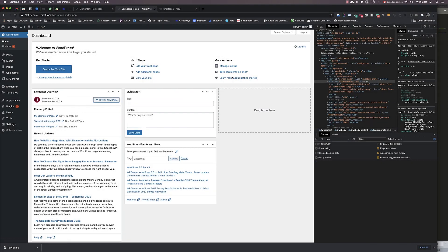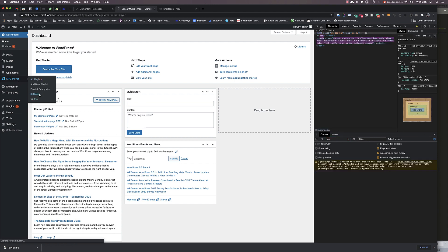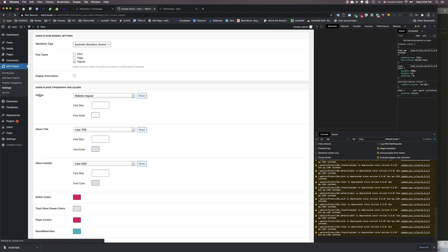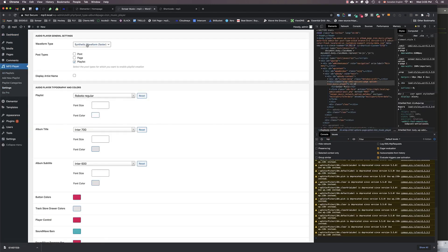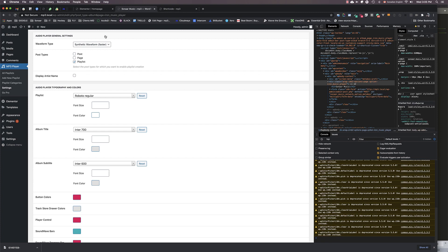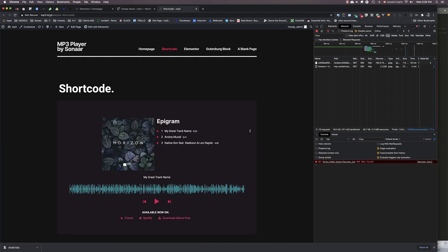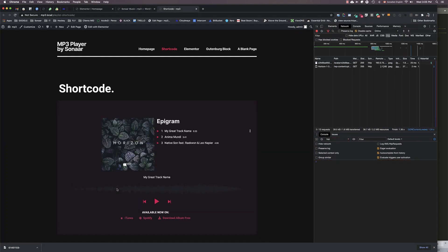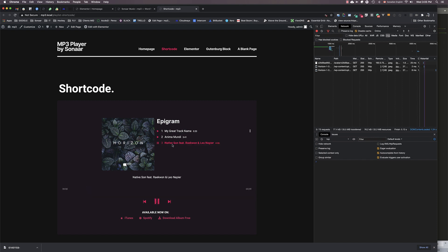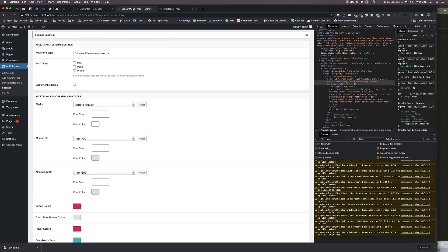You can easily change the audio player's overall colors and fonts by going to MP3 Player Settings. The first option you will see is the waveform type, which gives you the ability to use a synthetic waveform or a dynamic waveform that represents your beats frequency in real time. It's pretty cool. The downside of the last one is that it loads much slower because it needs to pre-download the audio in the backend to analyze the track and display the sound wave. So use this option only if you have short MP3 clips, otherwise use a synthetic waveform.